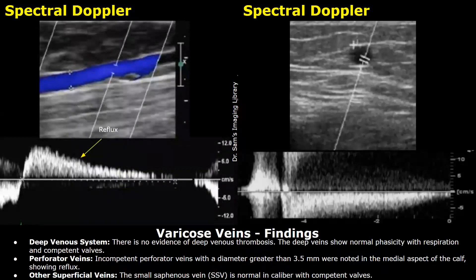Deep venous system: there is no evidence of deep venous thrombosis. The deep veins show normal phasicity with respiration and competent valves.